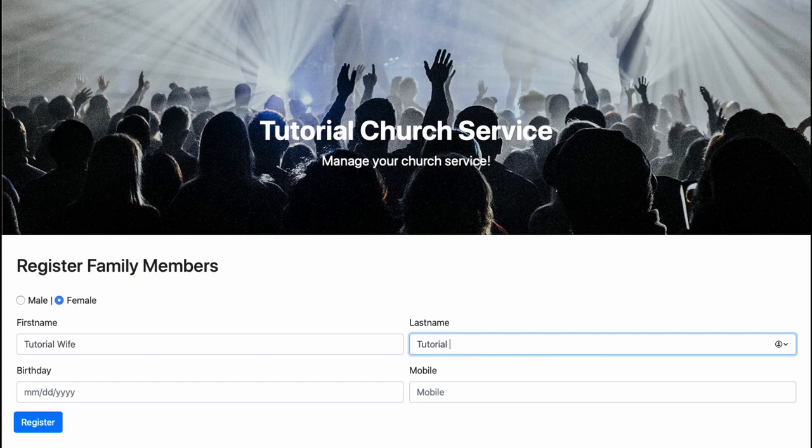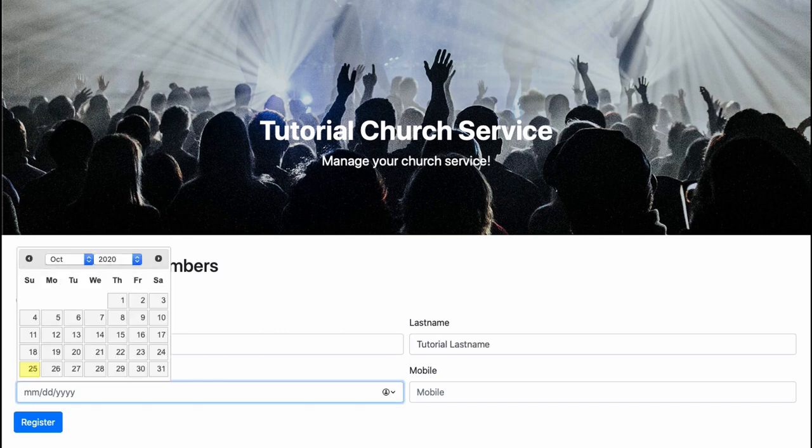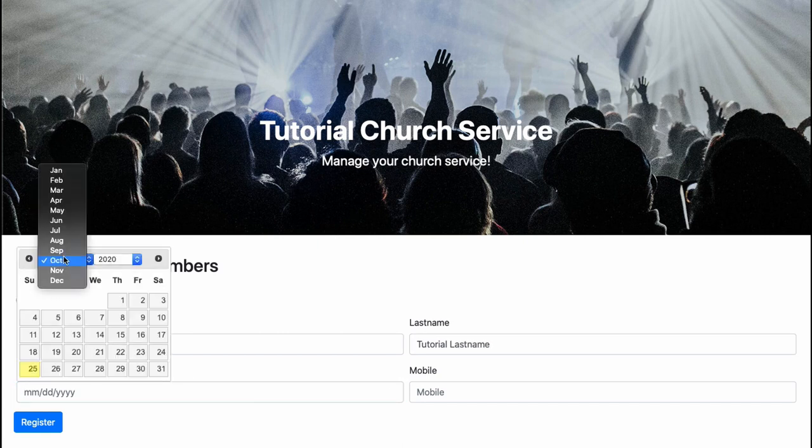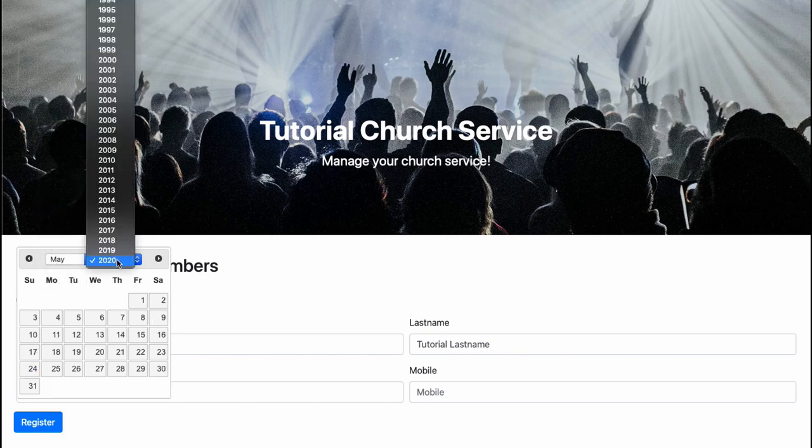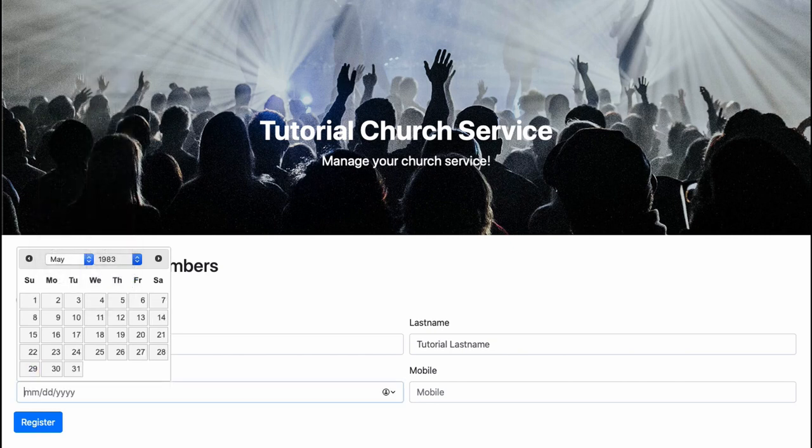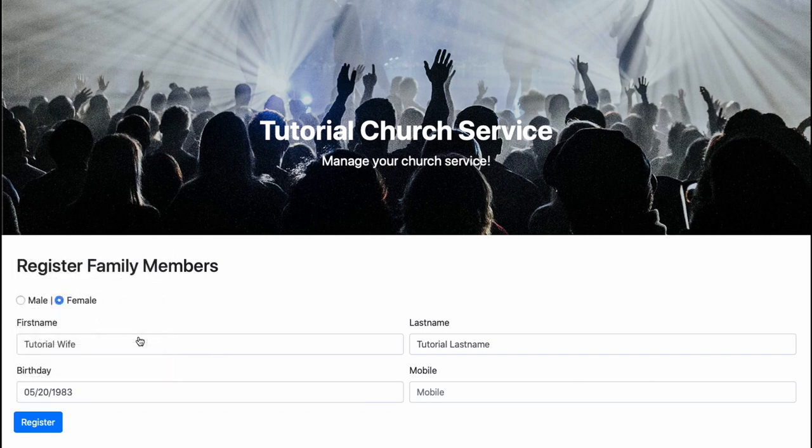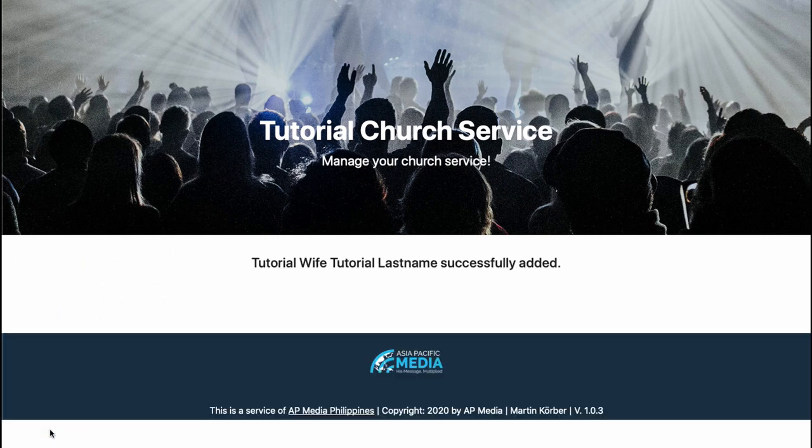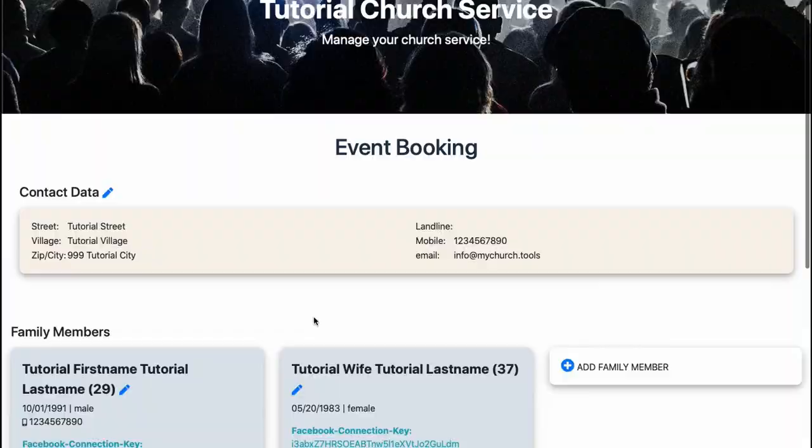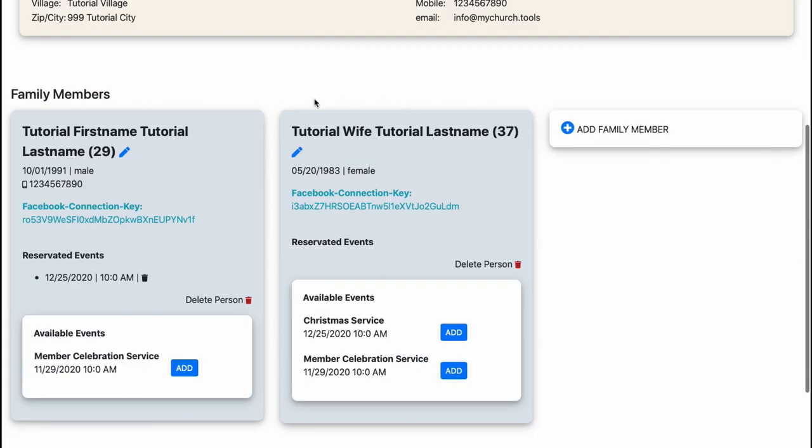And her birthday is, let's say May 1983 and let's say 20. So now I can say register her and now I can see my wife is also added here on my page.